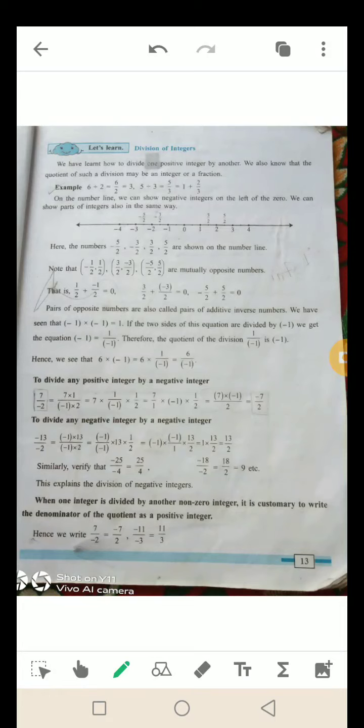अब हम देखेंगे division of integers. We have learned how to divide one positive integer by another. हमने पिछले year में देखा कि एक positive integer को दूसरे positive integer से कैसे divide करते हैं. We also know that the quotient of such division may be an integer or a fraction — वो integer भी हो सकता है और fraction भी हो सकता है.